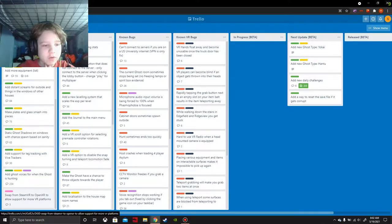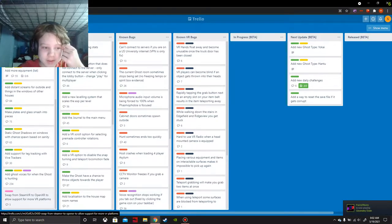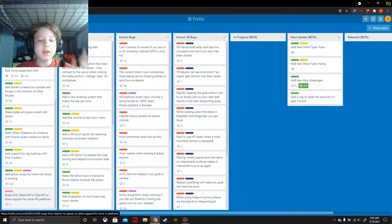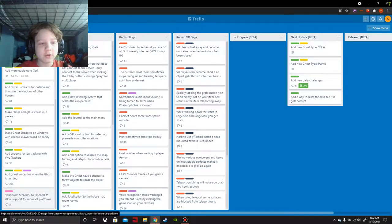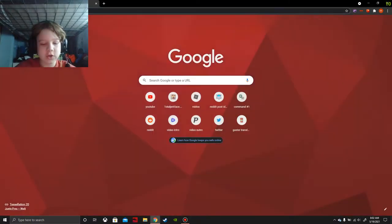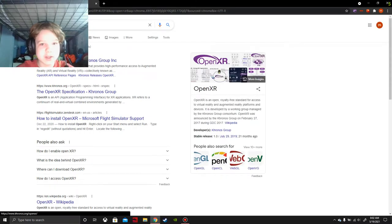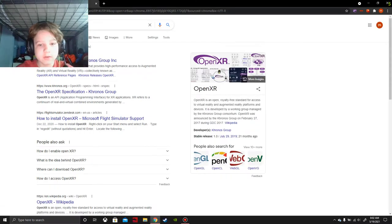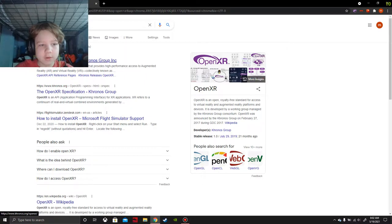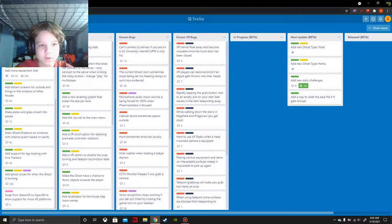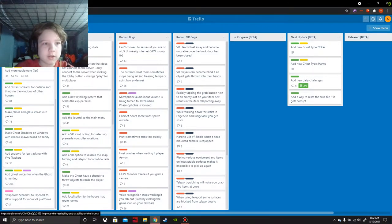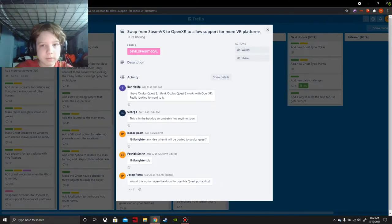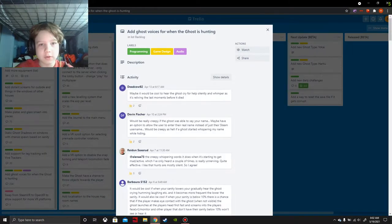Swap for SteamVR to OpenXR to allow support for more VR platforms. Does that mean - I'm not sure what that would mean. I don't even know what OpenXR is, let's research that. That's a story for another day, I'll research that later. Those are the Backlog items. Development Goal - Audio.